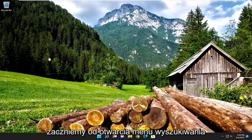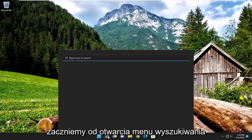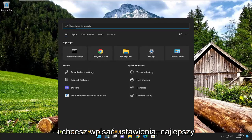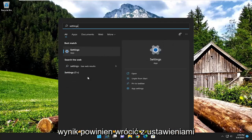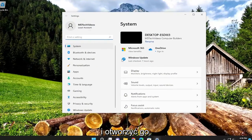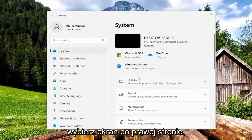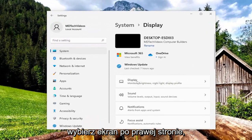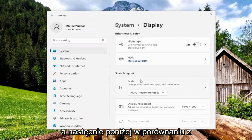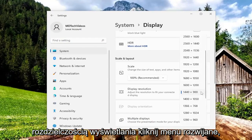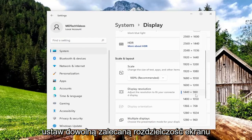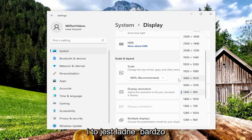We are going to start off by opening up the search menu and you want to type in 'settings'. The best result should come back with Settings — go ahead and open that up. Select Display on the right side, and then underneath, for Display Resolution, click on the drop-down and set it to whatever display resolution it is recommending, and that's pretty much it.